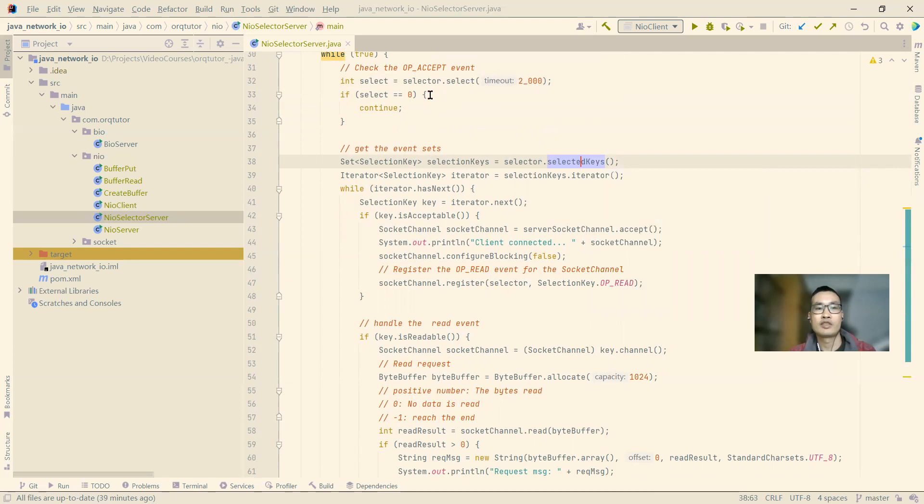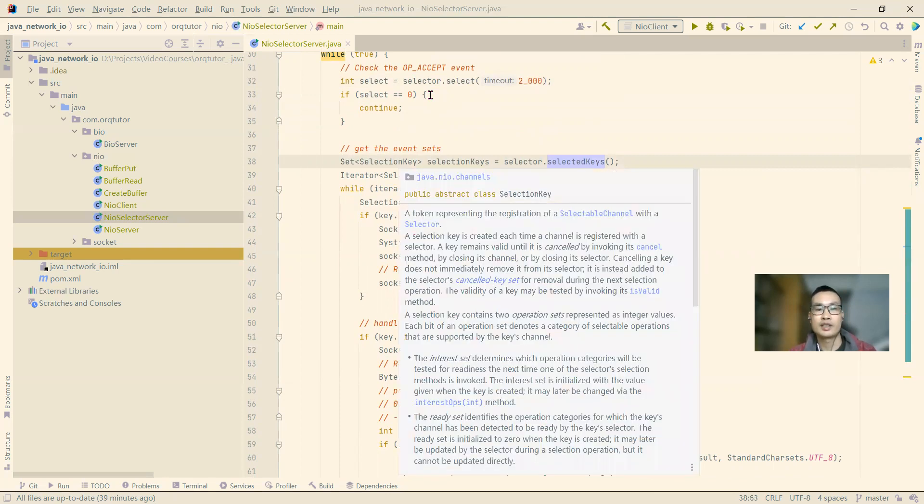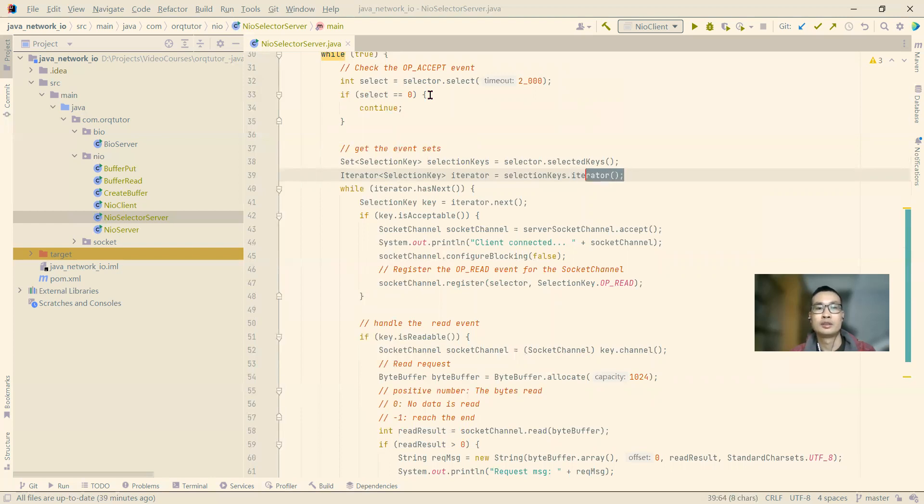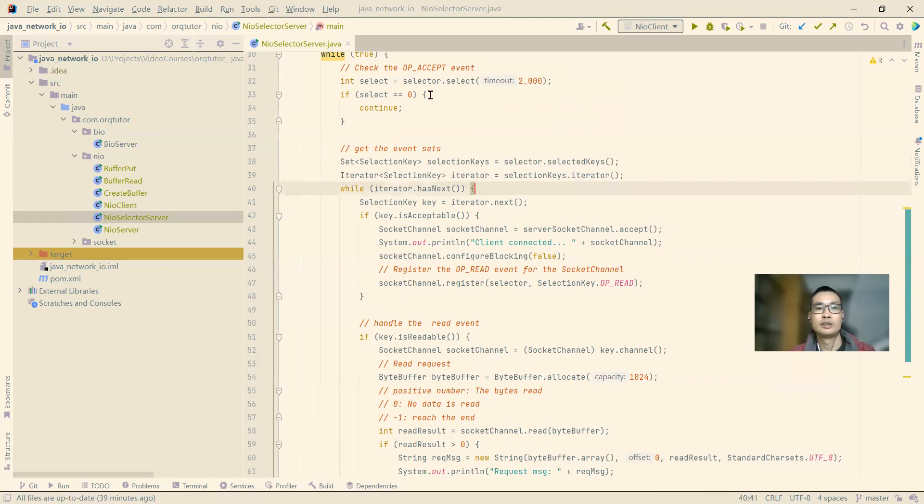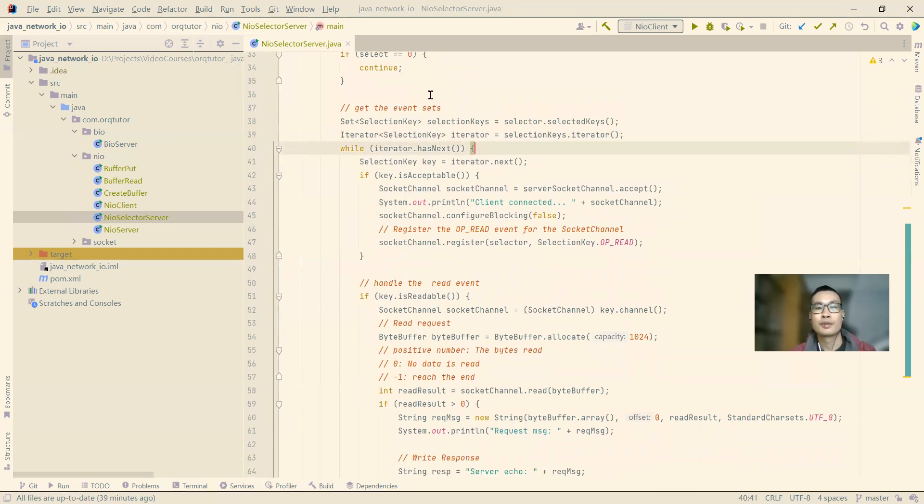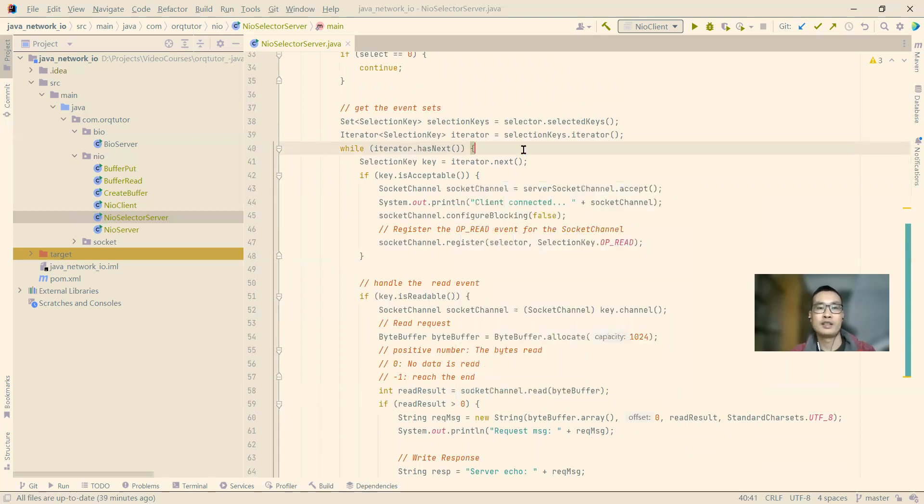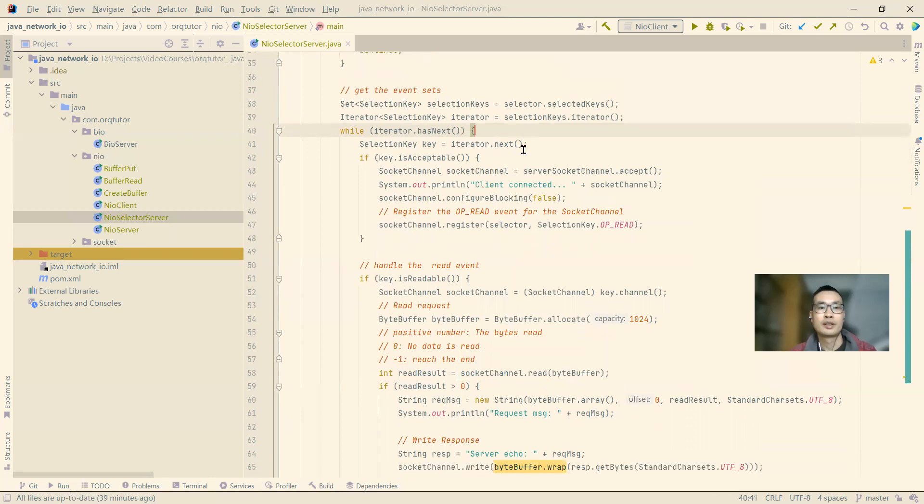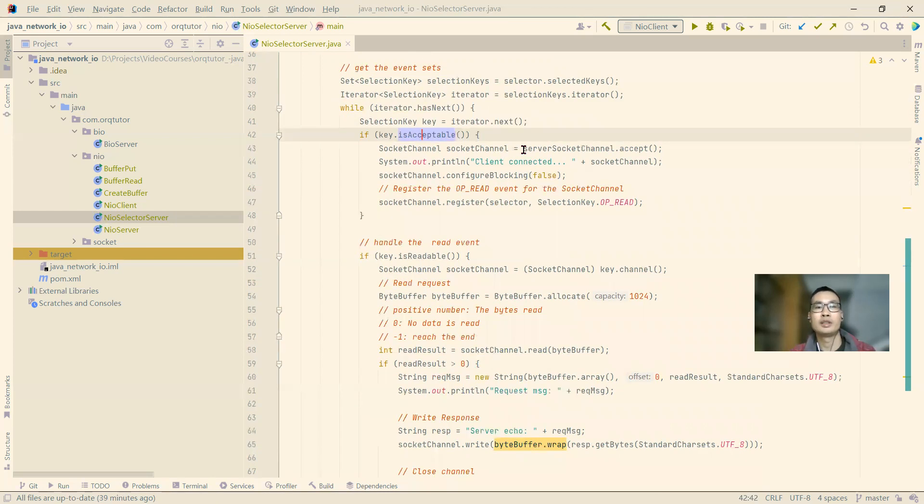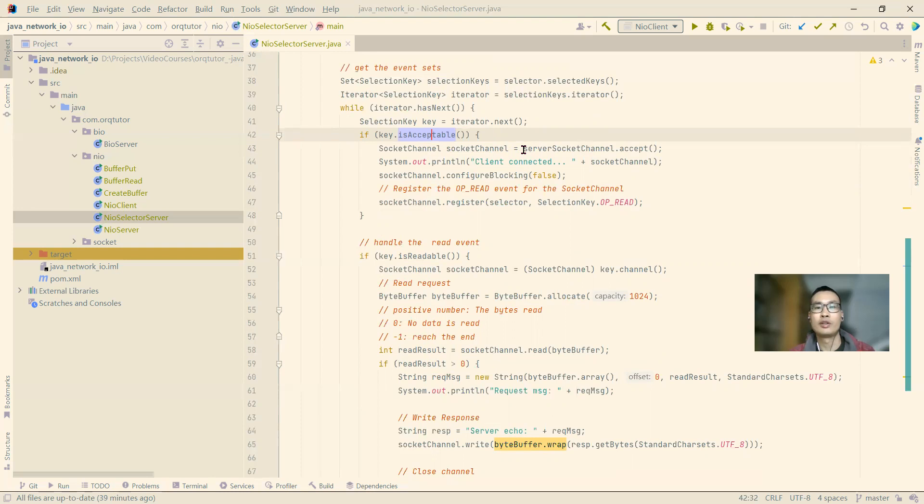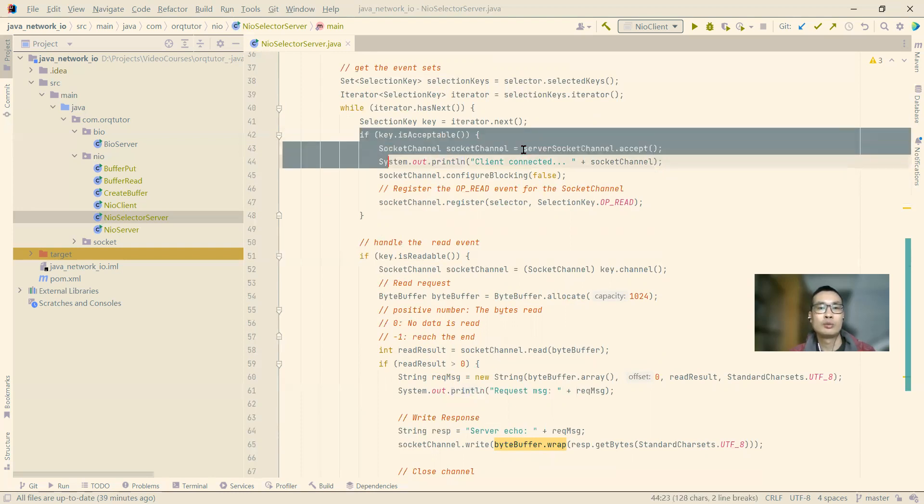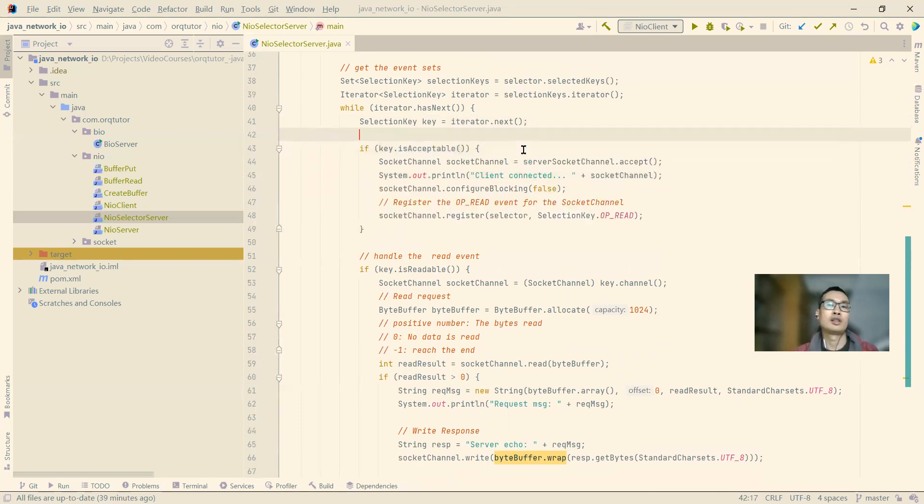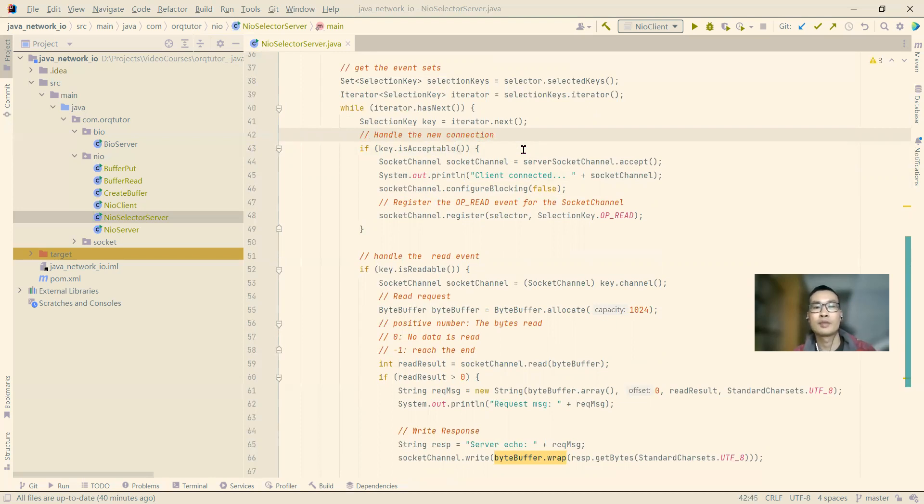And if there are events ready, we use the selected keys method to get the set of selection key. For the selection key, we use the iterator, we use the set iterator to iterate through, to loop through the items. On line 41, we get the key out, and on line 42, we check if it is acceptable. Acceptable means that it's for new connection. So for the new connection, this block of code from 42 to 48 is to handle the new connection.